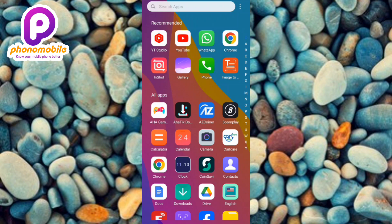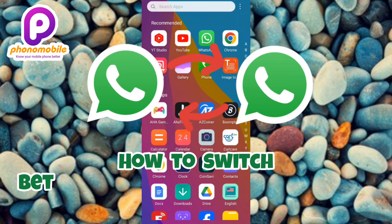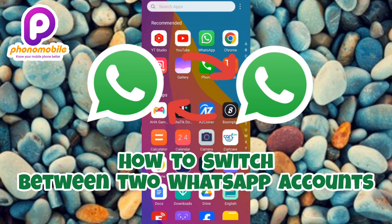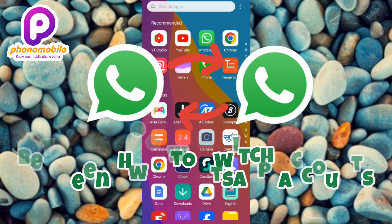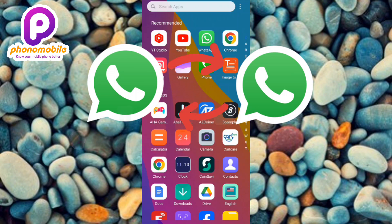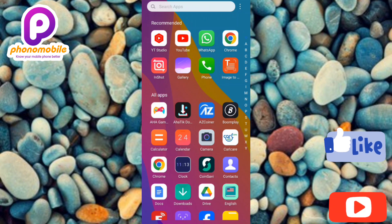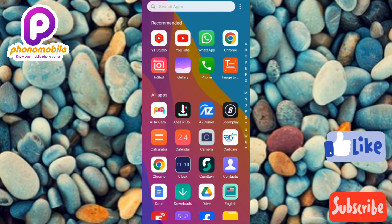Hi guys, welcome back to my YouTube channel. In today's video I'm going to be showing you how you can switch between two WhatsApp accounts. It's very easy and it's possible, so make sure you follow me to the end of this video. If you're new to our channel, don't forget to like, subscribe and leave a comment as that will tremendously help grow our YouTube channel.